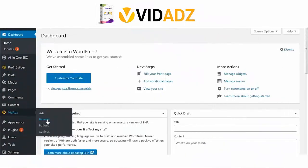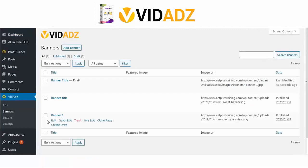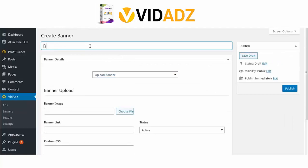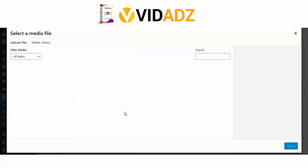To create your ad, you first need to add your banner. You could upload your banner or edit any of the templates we have inside the plugin. Enter a title for the banner and choose a file to upload from your system.